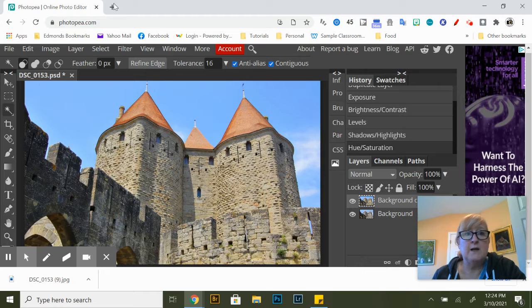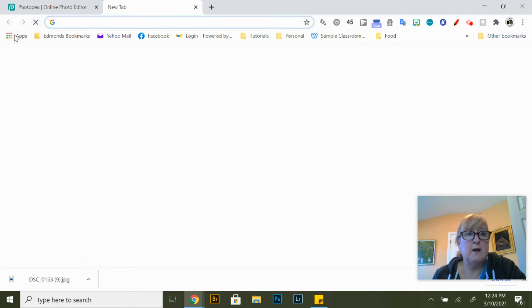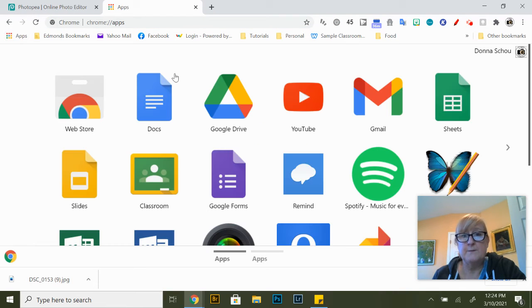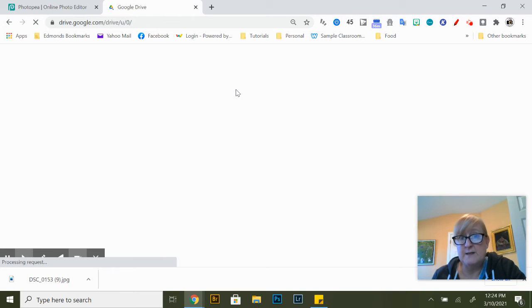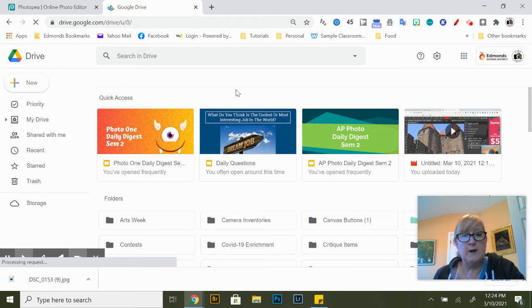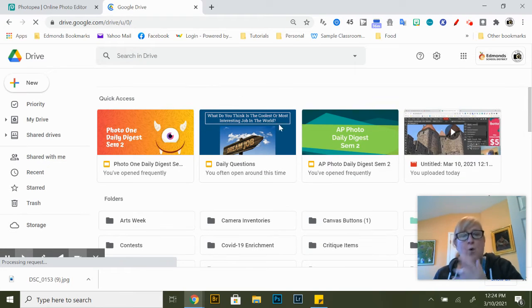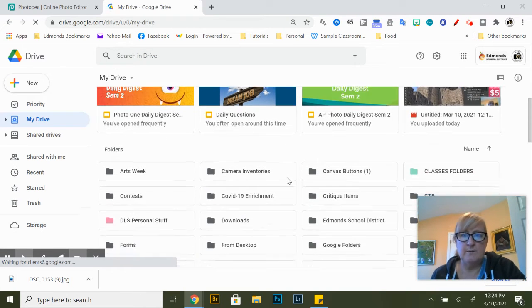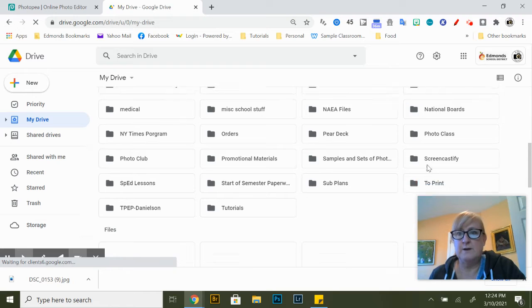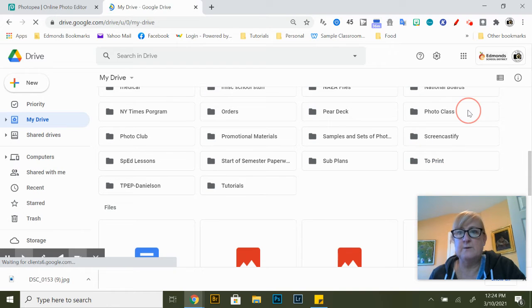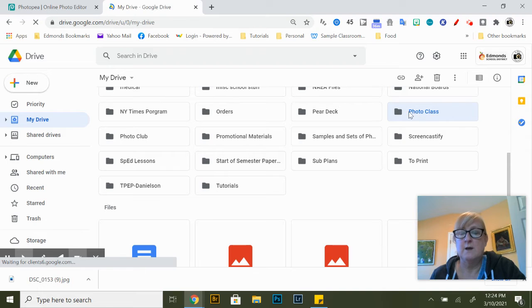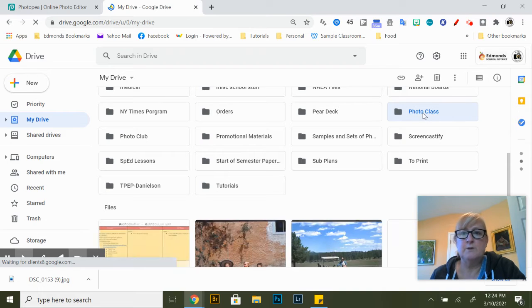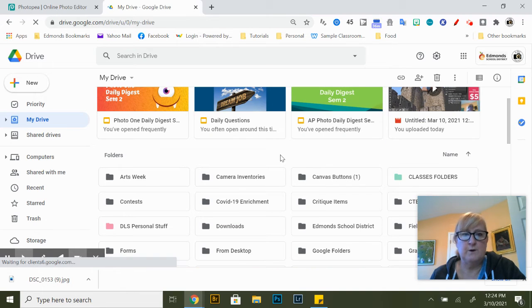I can open my Google Drive and it will be in my downloads folder but I want to organize my image and I want to put it somewhere where I can find it in order to turn it in. So I'm going to click on my photo class folder and then I'm just going to put it in here for now.